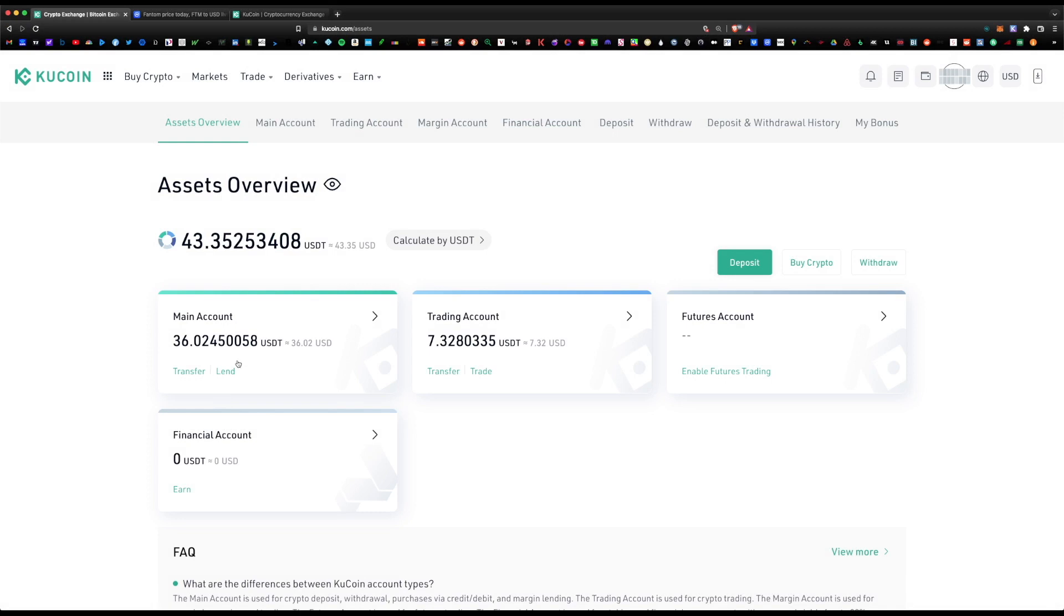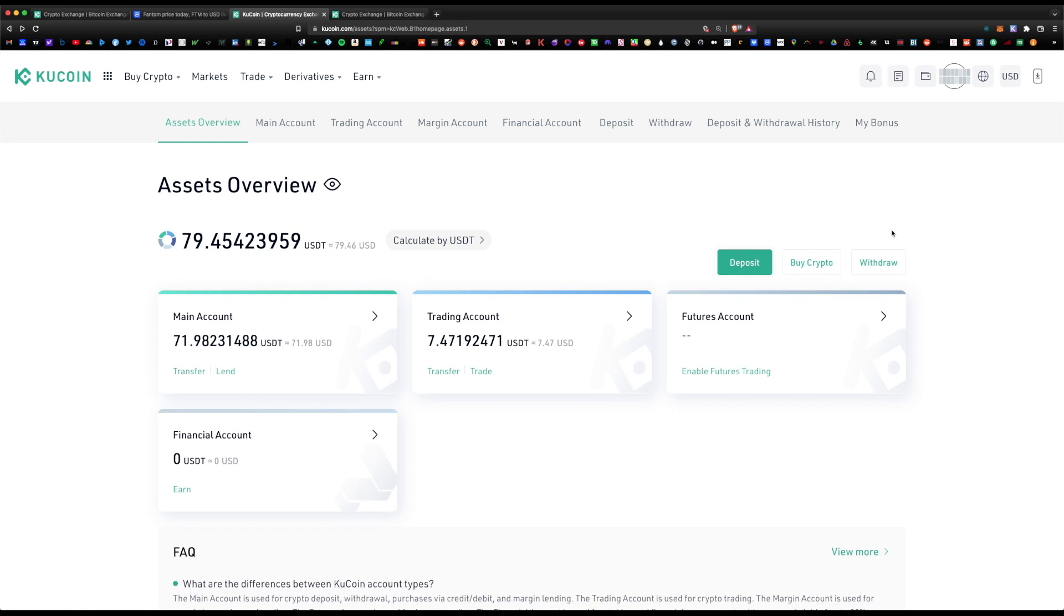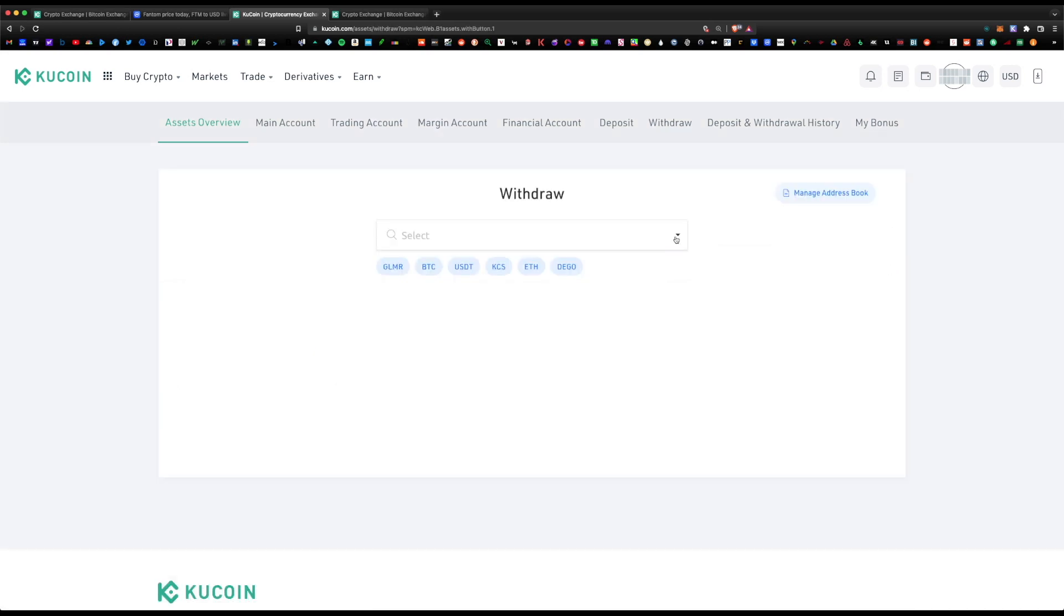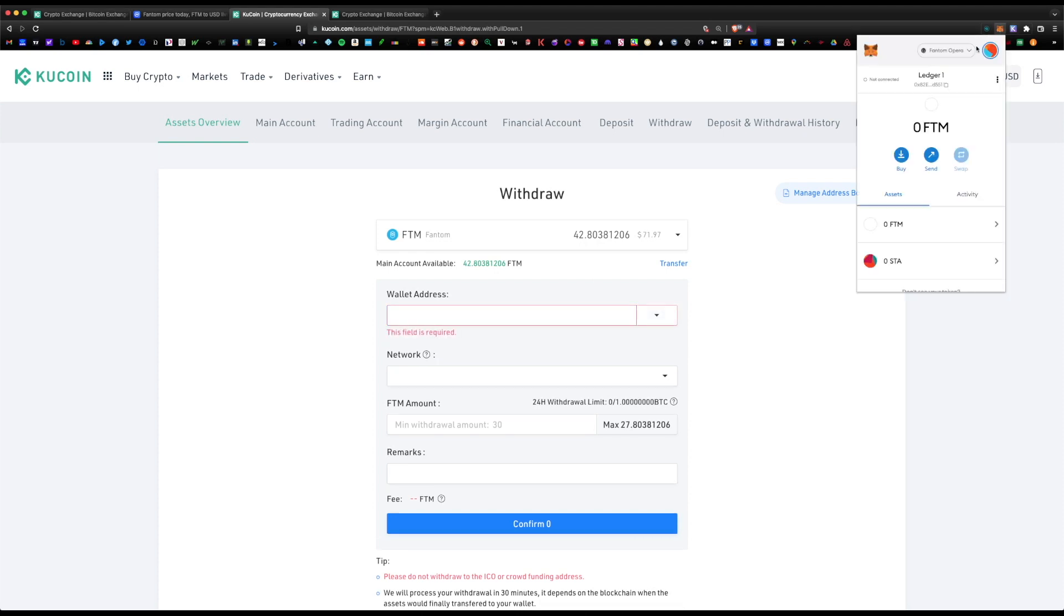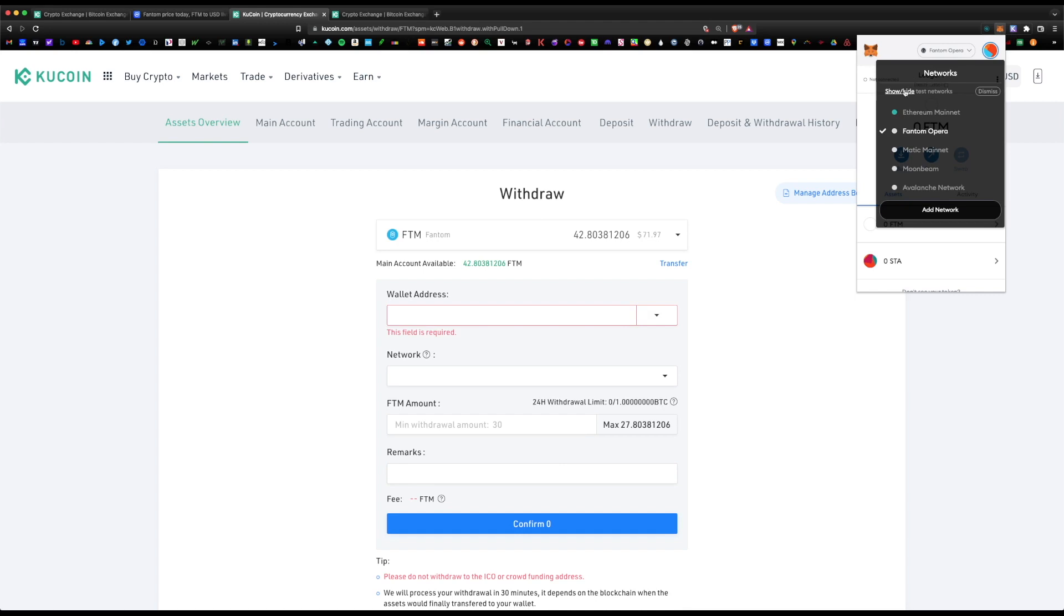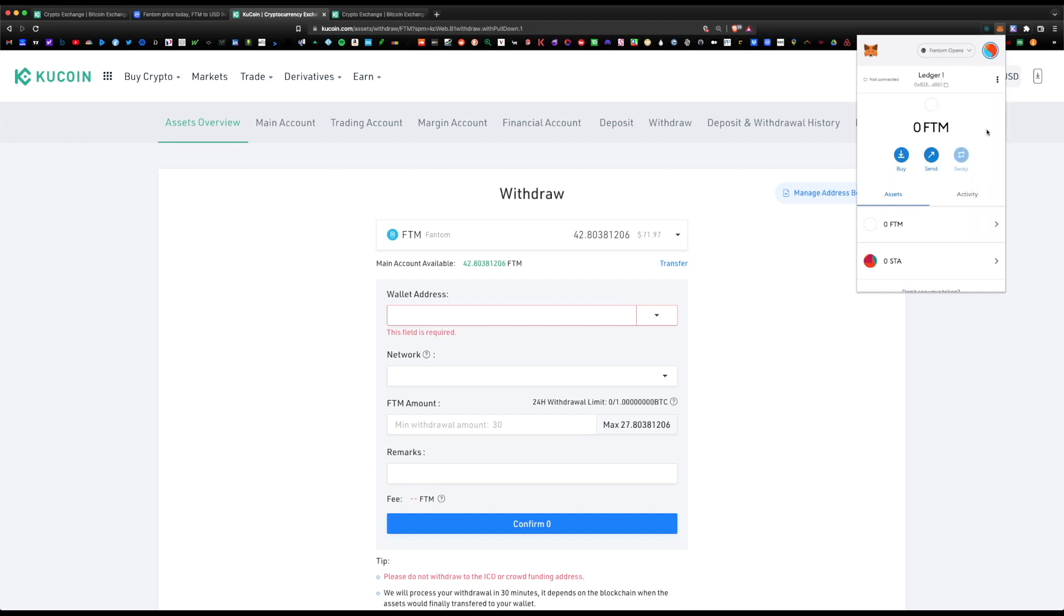I went ahead and actually bought a little bit more Phantom. Finally, you would click on withdraw here. Under withdrawal, let's choose Phantom token. I now have 42.8 Phantom tokens available. Wallet address—I want to send this to my MetaMask wallet address. You navigate to your MetaMask, make sure you're under the Phantom Opera network, and copy your address right below. Paste it in here.